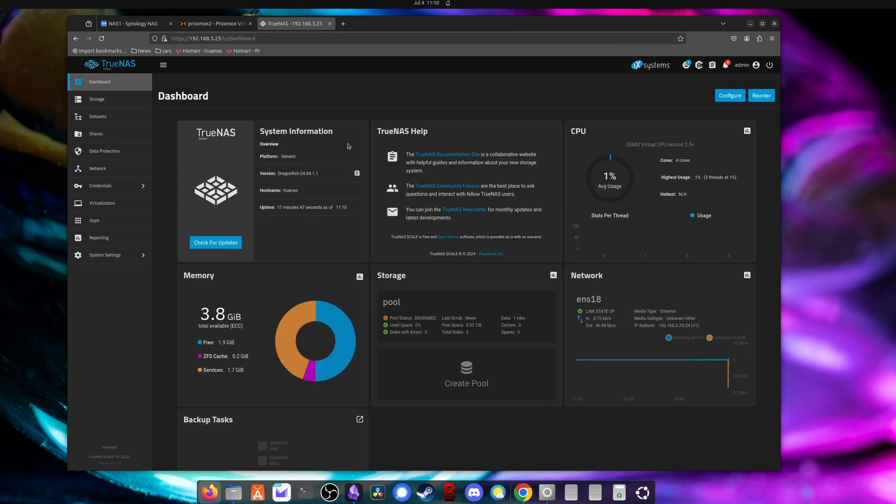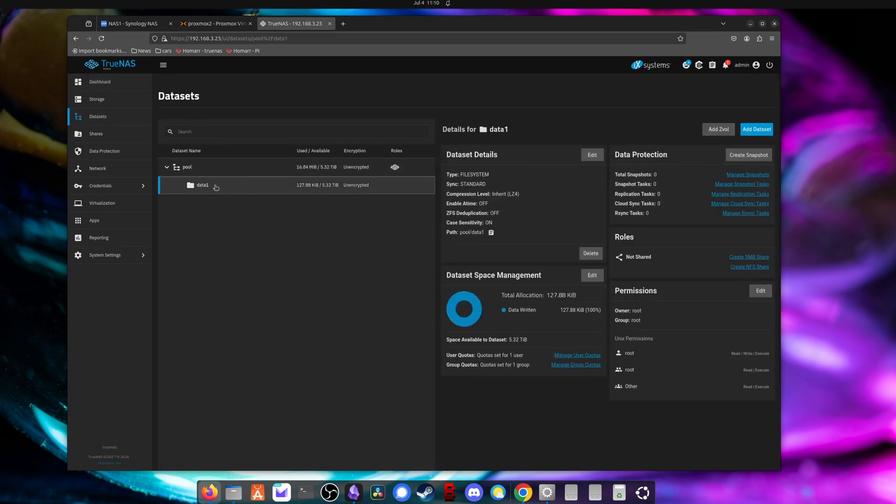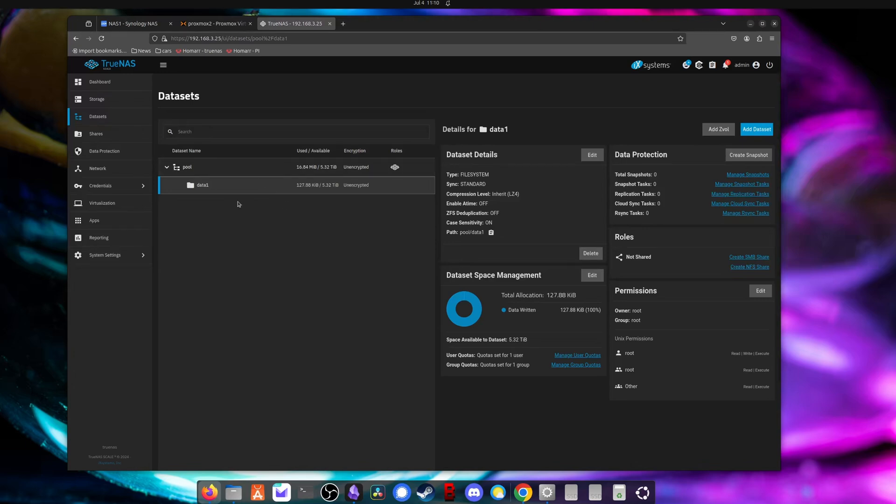The next step is going to be to create a dataset where you're going to store your backups. So you can go into datasets. You can see I have a folder called data one under my simple pool dataset, and that will work just fine. So if you haven't done this, go ahead and create a dataset. We'll actually come back to this in a minute.